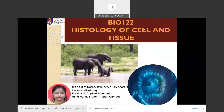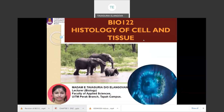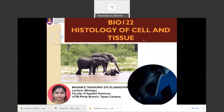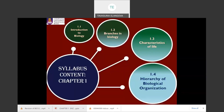Let's go through this week's lesson of Bio 122 regarding Chapter 1: Biology and Its Themes. There are four subtopics in this chapter: introduction to biology, branches in biology, characteristics of life, and hierarchy of biological organization. In this lesson we're going to focus on three subtopics only — introduction to biology, branches in biology, and characteristics of life.